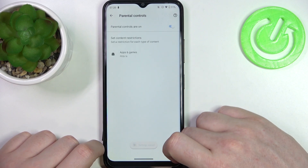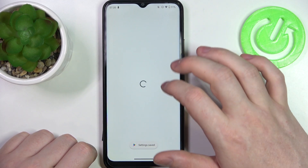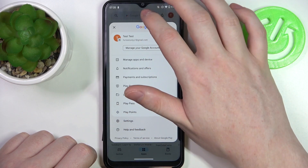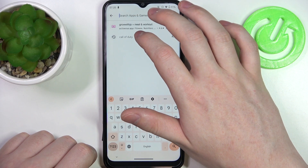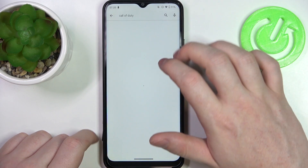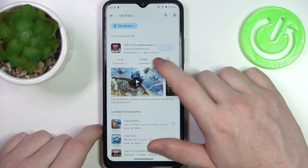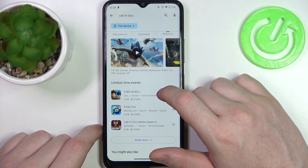Make sure to save the settings afterwards. We can go back, look for the game again, and it's right here — we can install it.